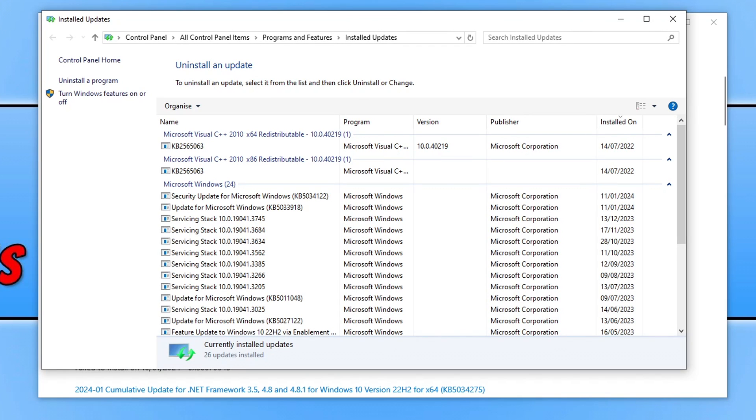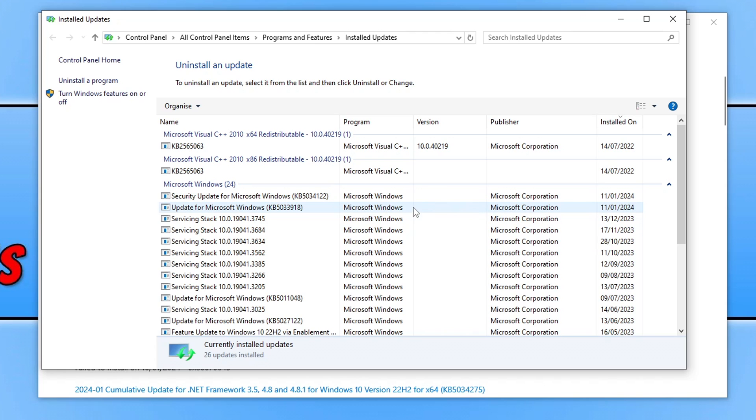The next thing that you need to do is just toggle installed on so you got the latest update at the top. And now go ahead and see what the most recent update was that you installed.